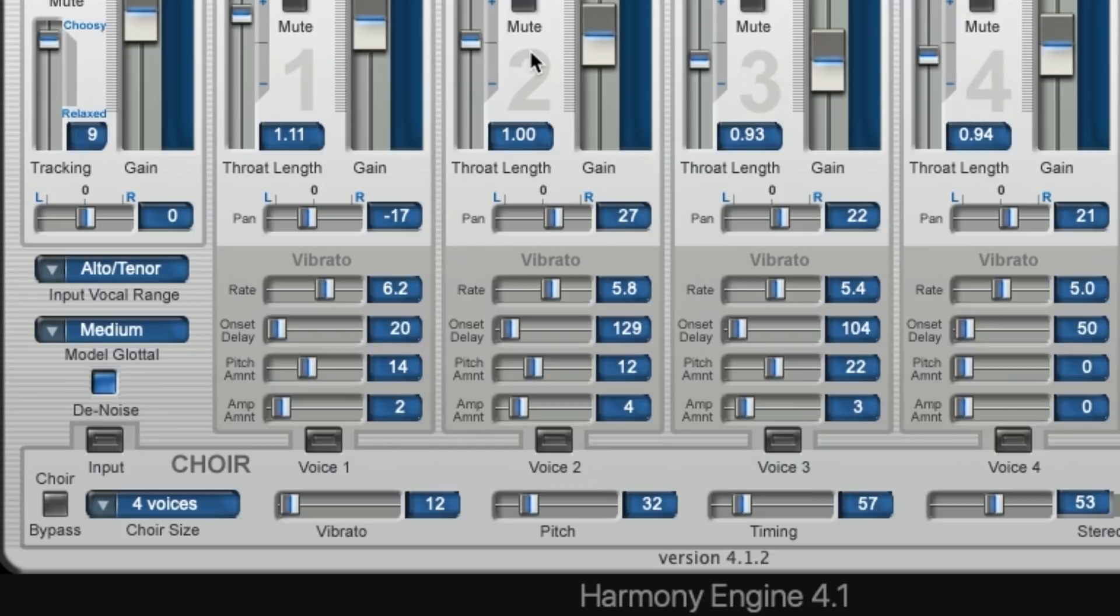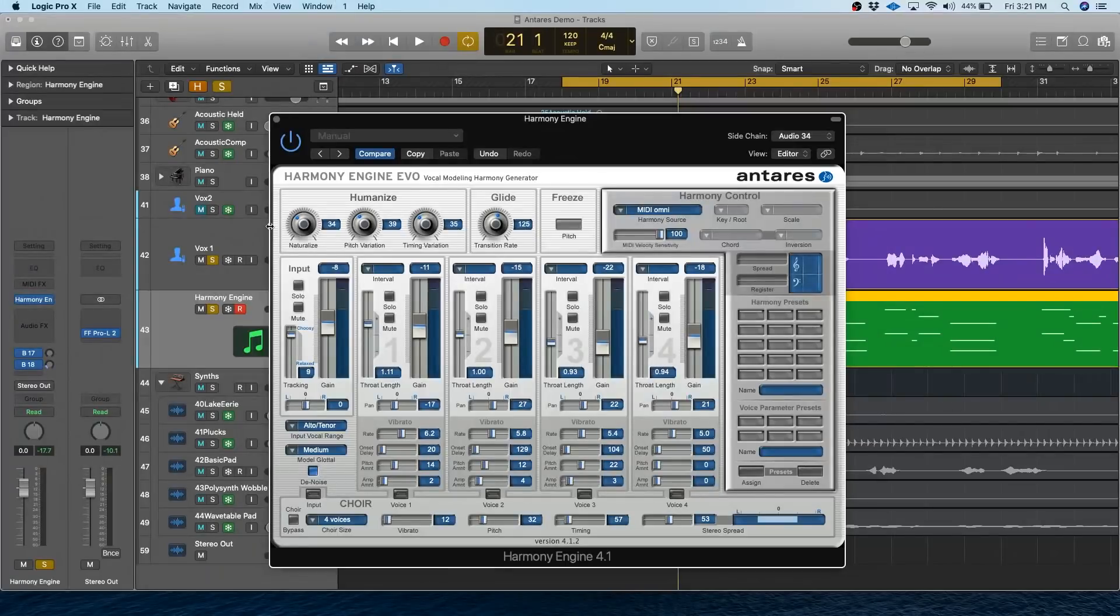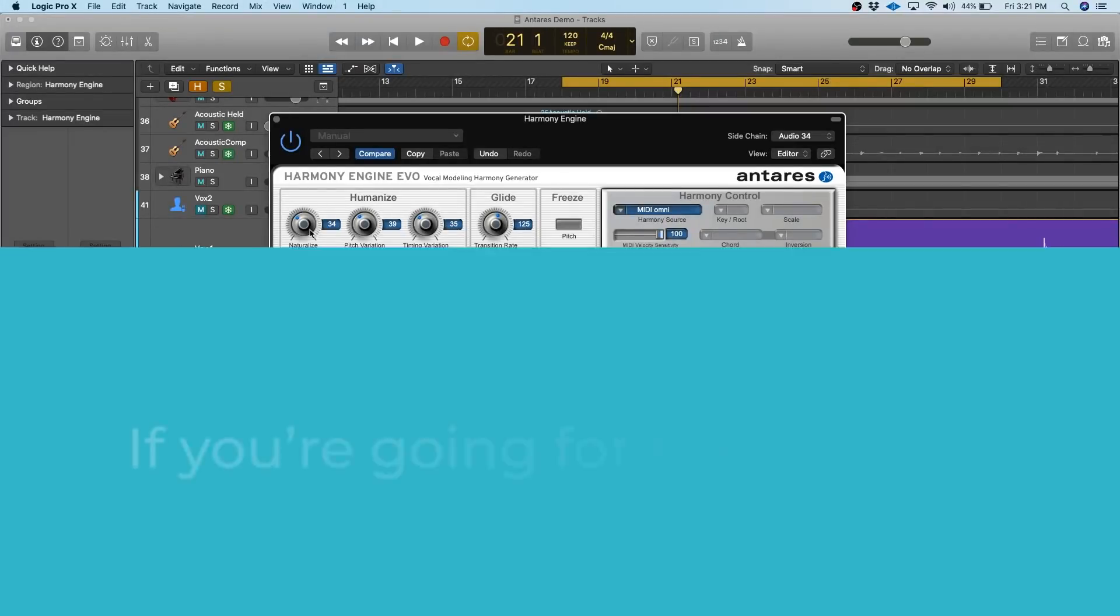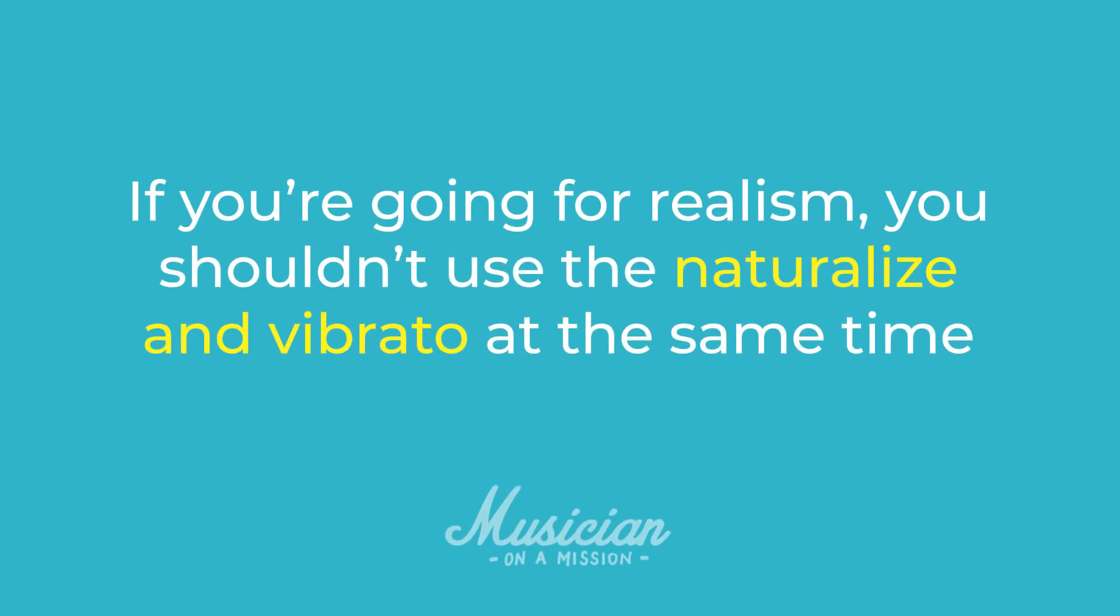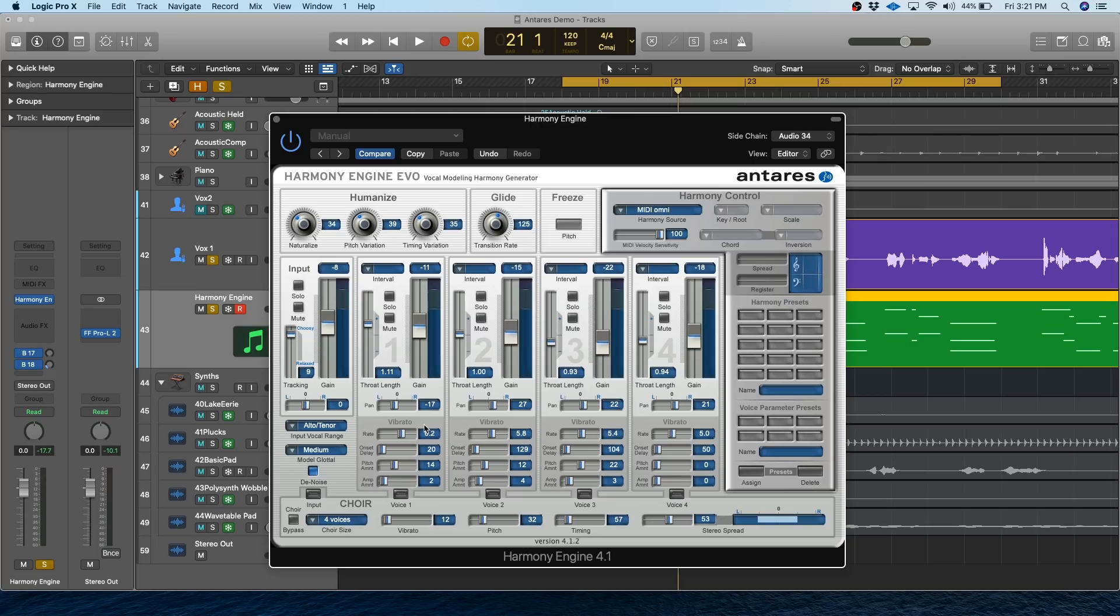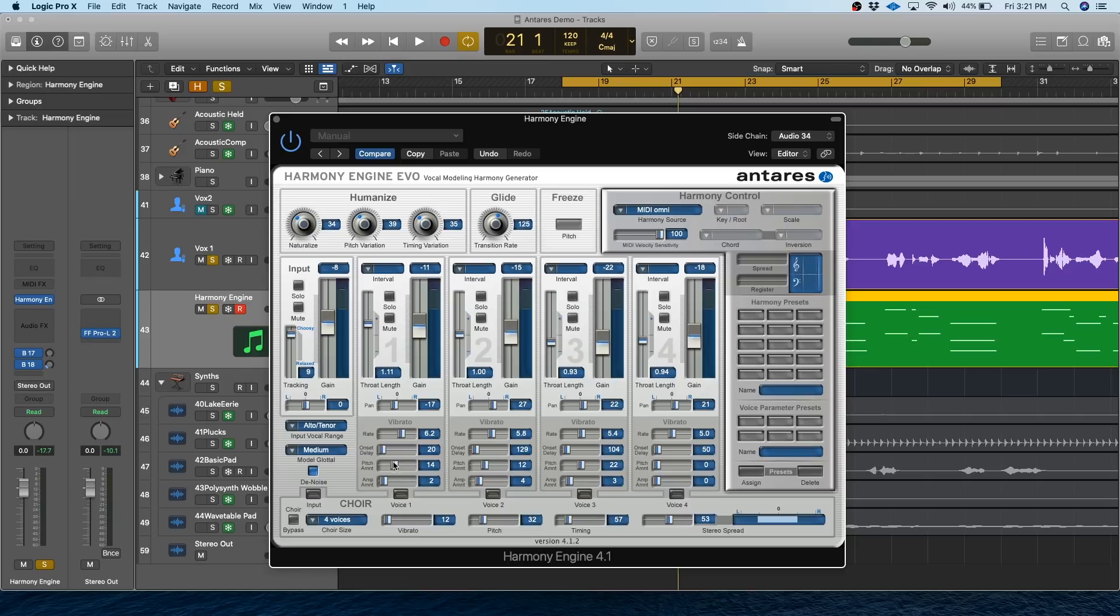But if you want a really glued together background vocal sound, this might not help. It's also important to note that if you're going for realism, you shouldn't use the naturalize and vibrato at the same time. They can sound kind of weird when used simultaneously because you're basically stacking two different vibratos on top of each other. So I'm actually going to turn these down because I don't really want to use this. I'm going for a glued sound.